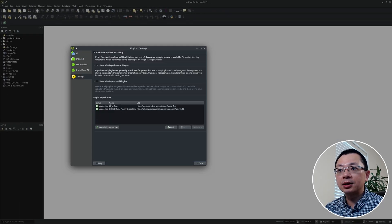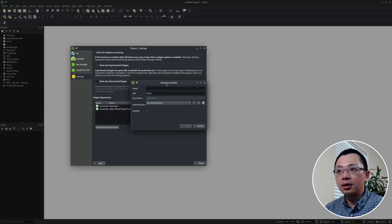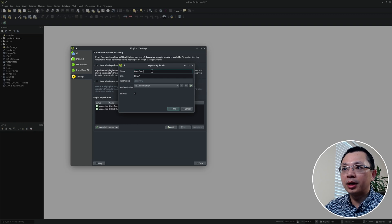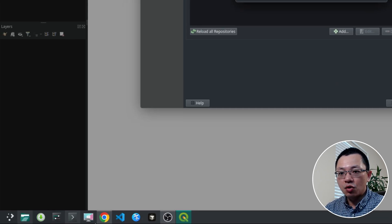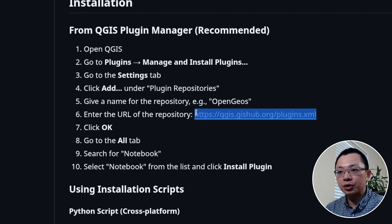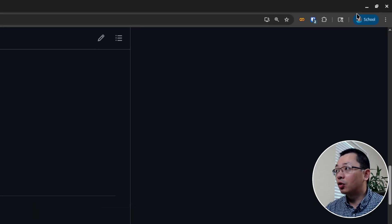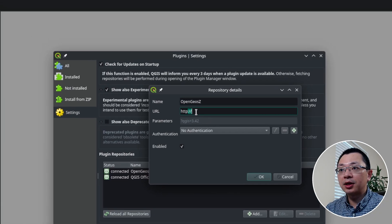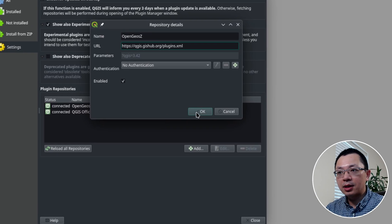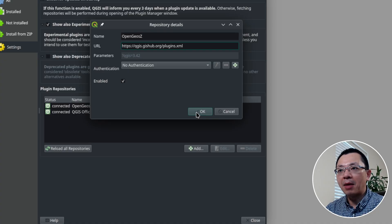In this video, I'm going to show you how to use a custom plugin repository so that you can install it right away. I created this QGIS plugin repository — you can see some of the plugins I have created and the notebook is here. You can go to the homepage or go to the repository. Basically, what you need to do is add it as a custom repository. So go to the Plugins menu and click Manage and Install Plugins. From here, go to Settings, then click Add Repository.